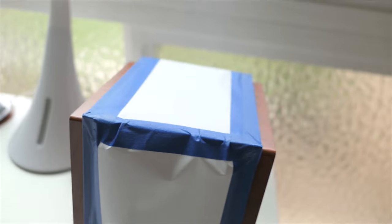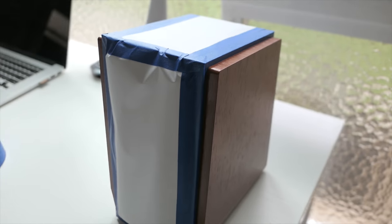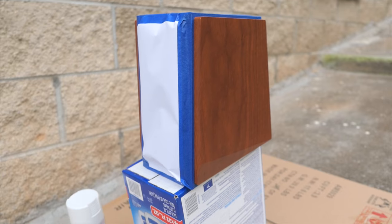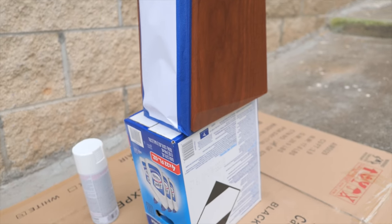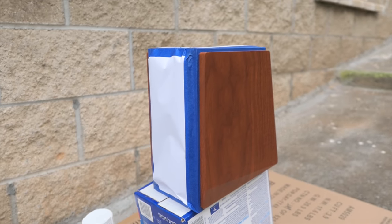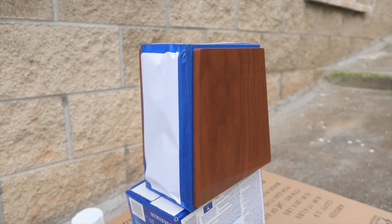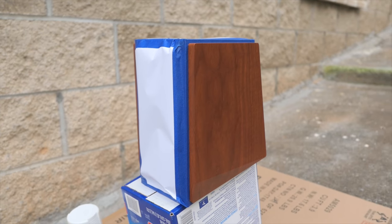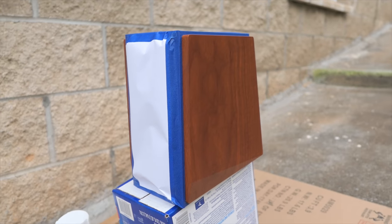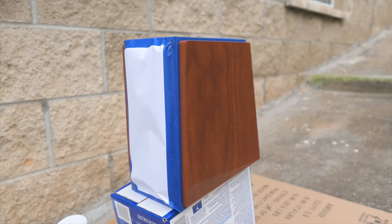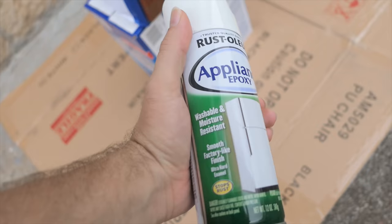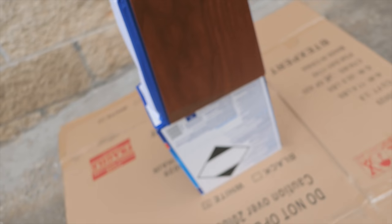Alright guys, so we are ready to paint. We're outside. Try to pick not a windy day. I got a little wind today because the less wind the less dust technically. I shook up my bottle really good.